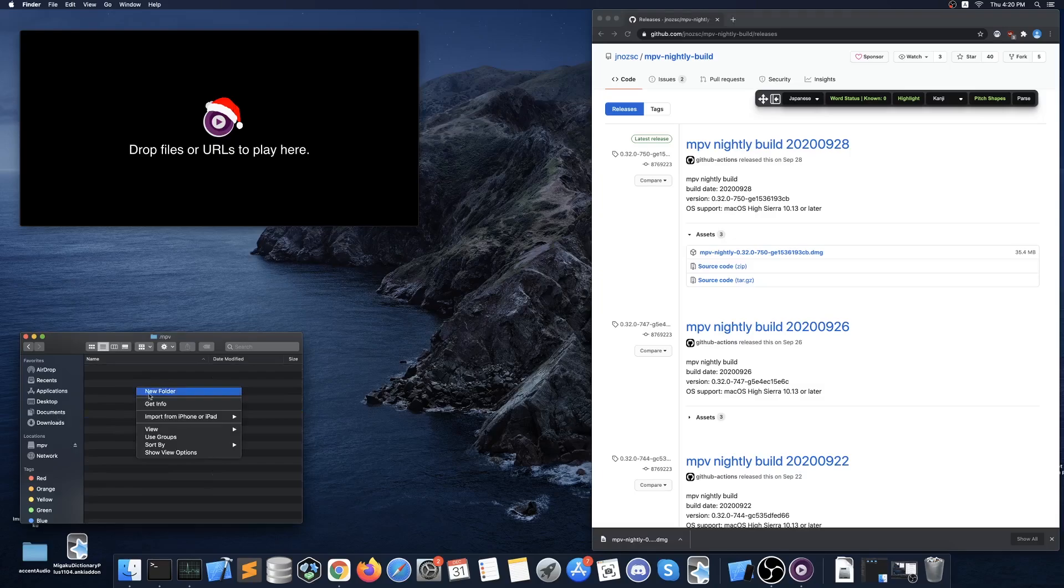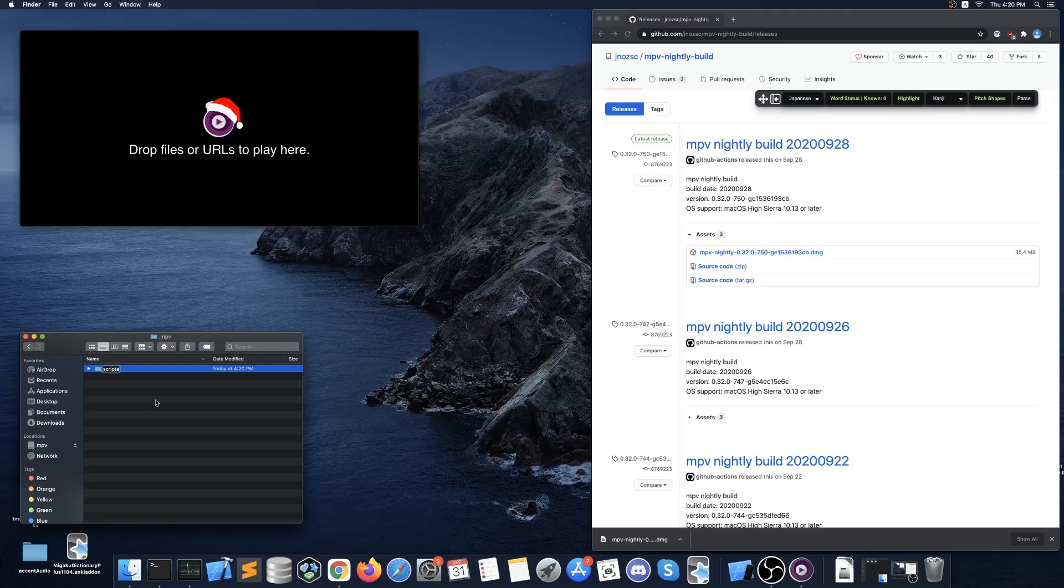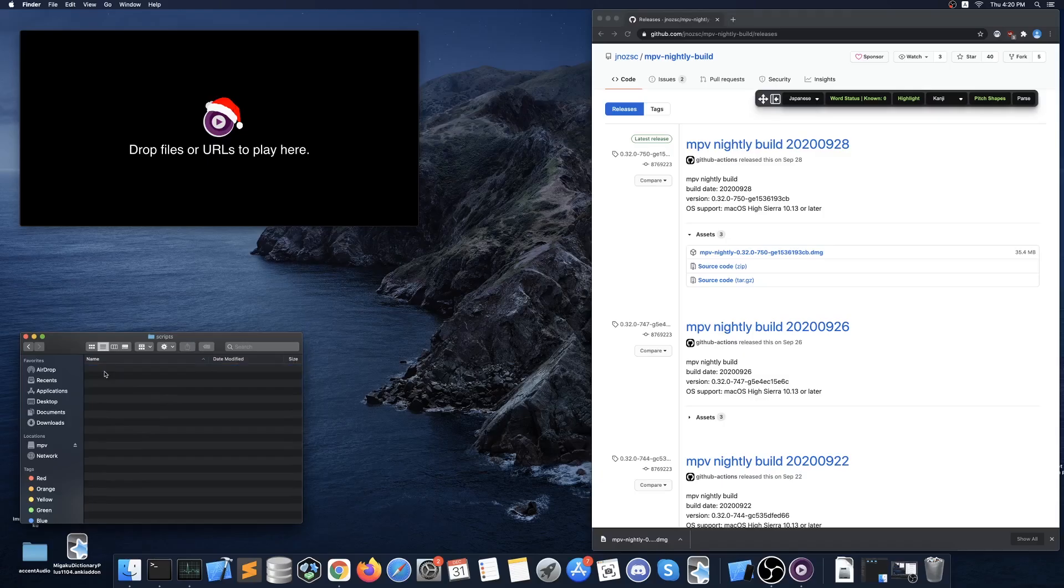In this folder you want to create a new folder called scripts and then you want to open that folder. Now you are ready to install Megaku MPV.